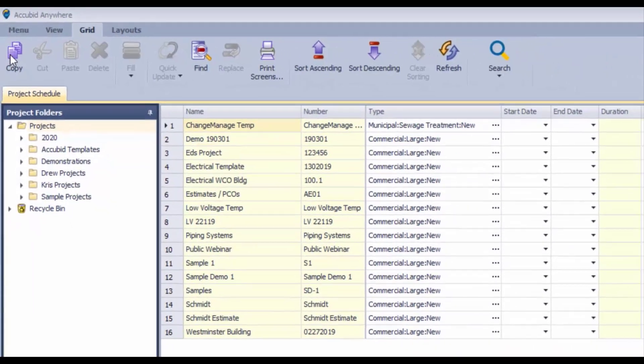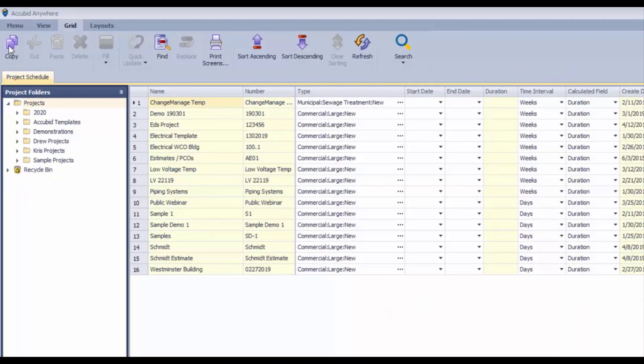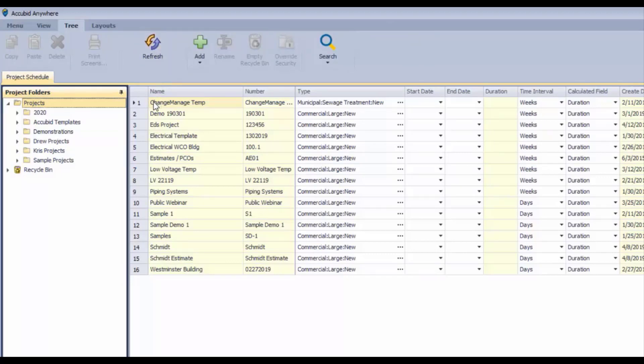A lot of these are context-sensitive, so depending on where your cursor focus is currently, that determines what you're going to see on the icon bar and what controls are available to you.